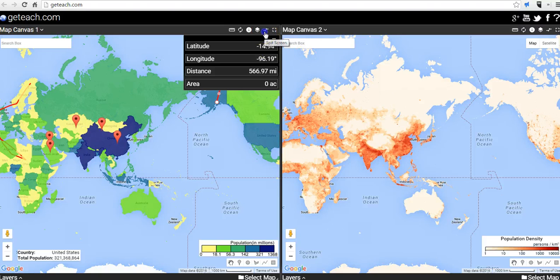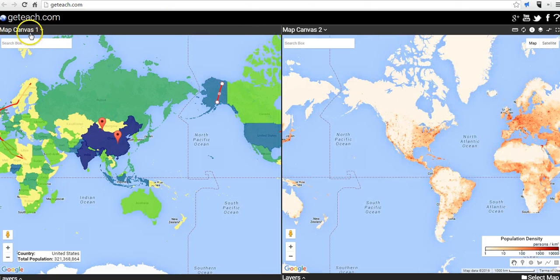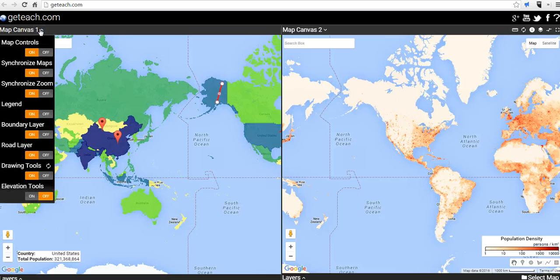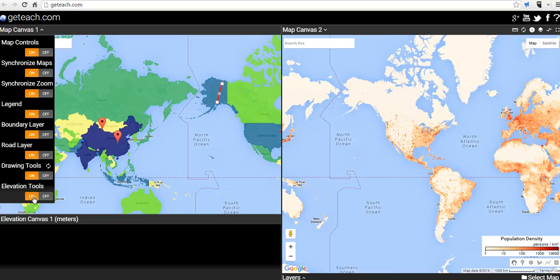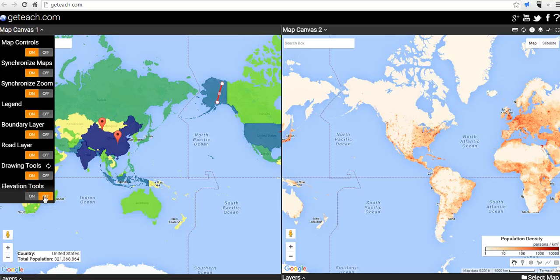Let's take a look at some of our other settings. Currently we're in a split screen. Over here in my map controls, I can turn them on or turn them off. Synchronize maps — I can turn that off so I can move the maps independently. Synchronize zoom will allow me to decide if I want to move the maps in tandem or not. I also have legends, boundaries, road layers, and drawing tools I can turn on or off, as well as elevation tools.